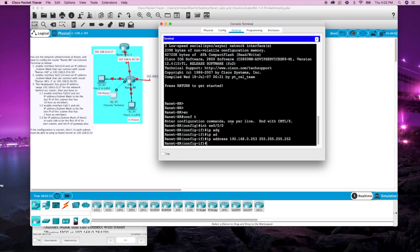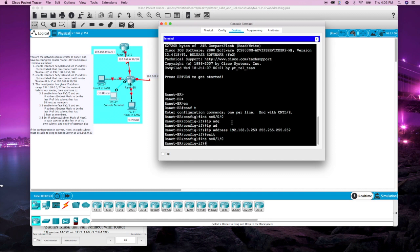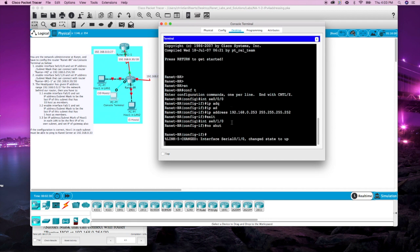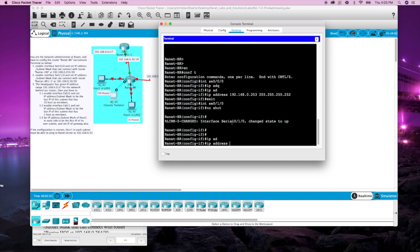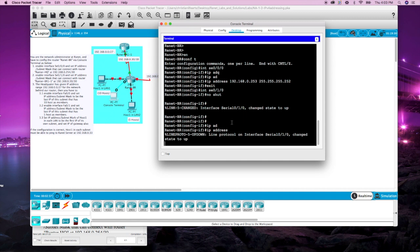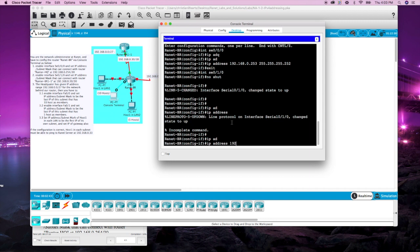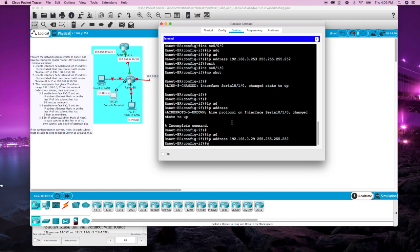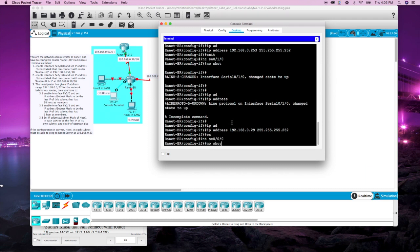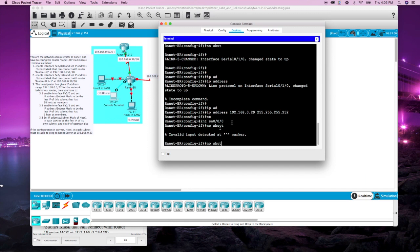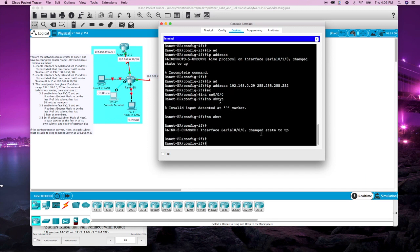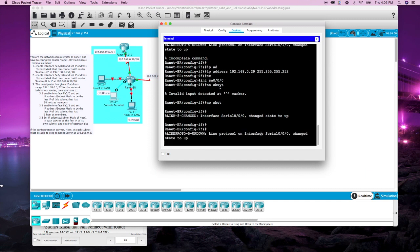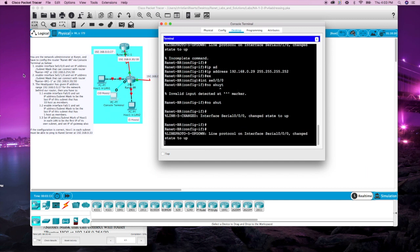Alright enable interface serial 010. One thing we forgot to do up there was no shut the last one, we'll go back and do that. I want IP address that can connect at a dot 30 slash 30 so IP address 192.168.0.29 with the subnet mask of 252. Let's go back up here to 000 and no shut. Now let's go to the next one.